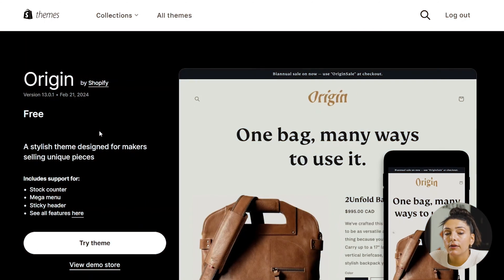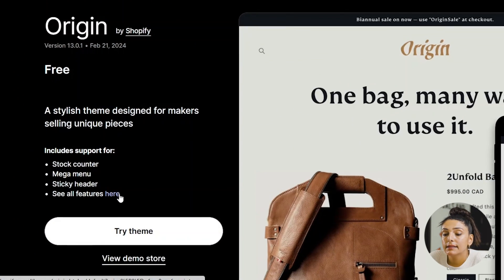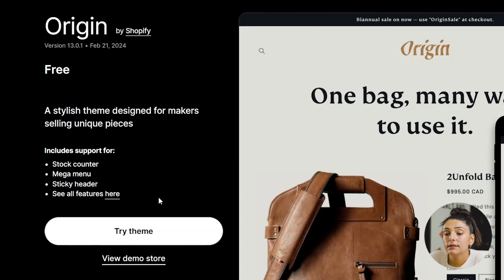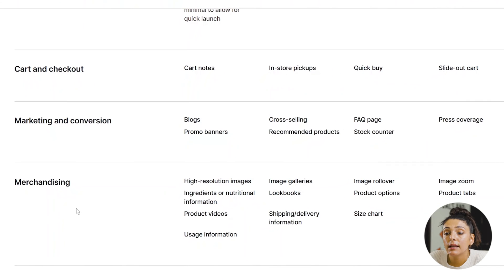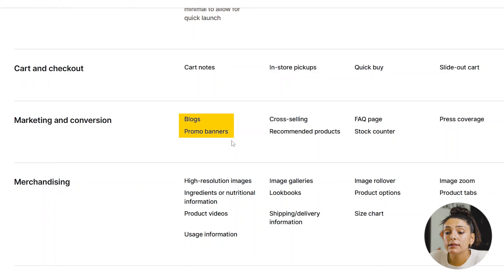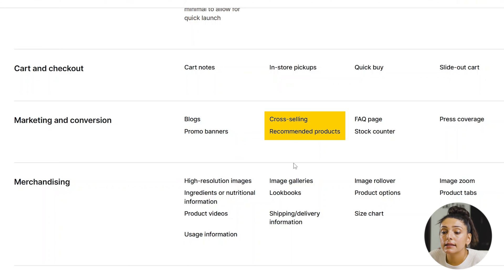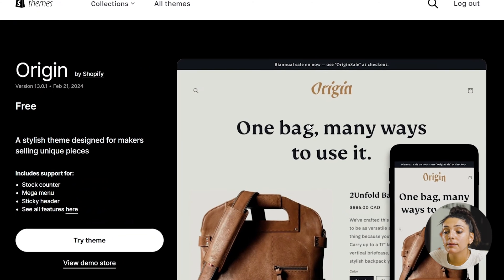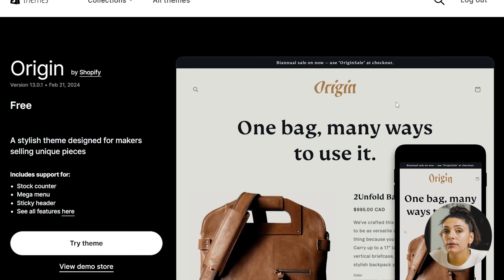For the first theme I'd like to review: Origin. Origin is by far one of my favorite themes as it has a highly customizable layout and a super responsive design. Some of the features Origin provides include cart notes, in-store pickups, quick buy, blogs, promo banners, cross-selling, recommended products, and tabs. The home page can be created with a beautiful layout and banner that's wider than most.